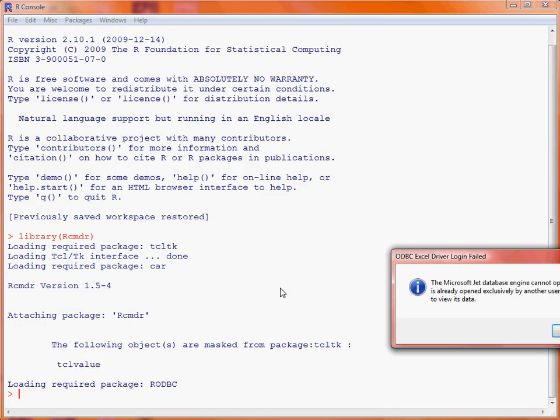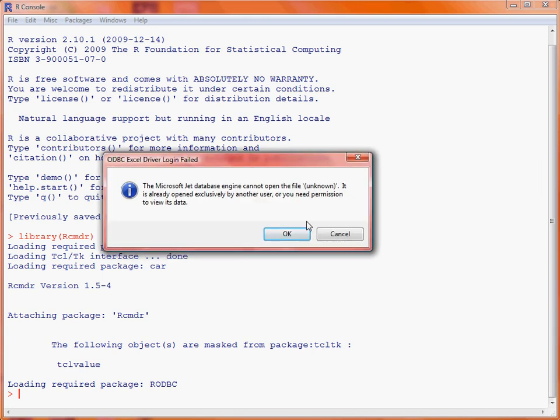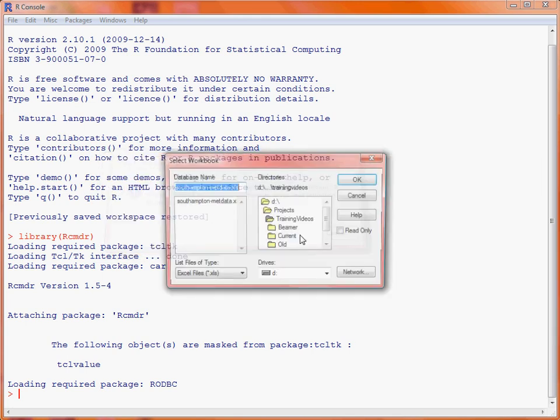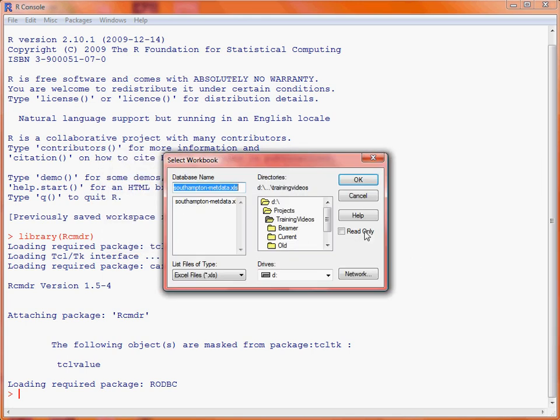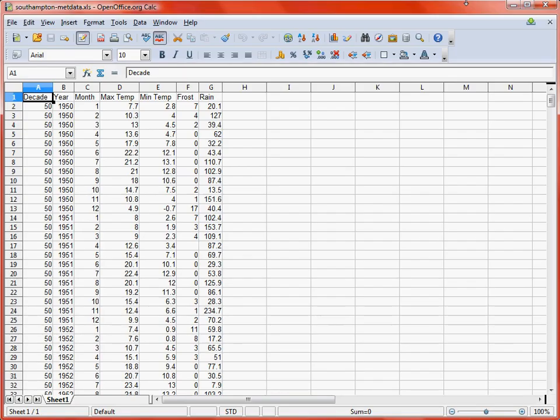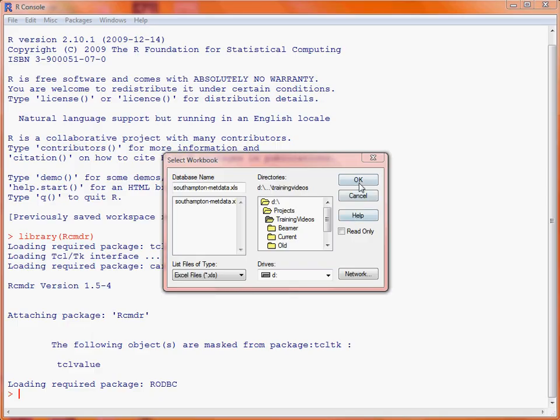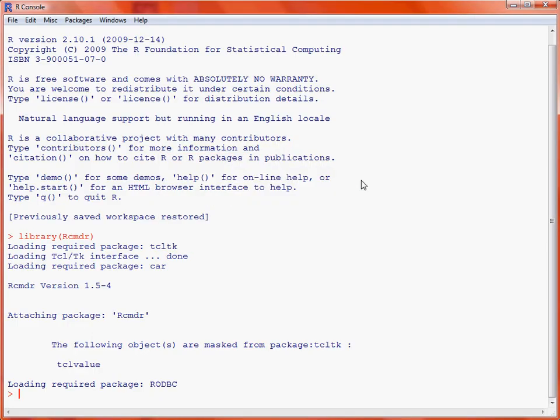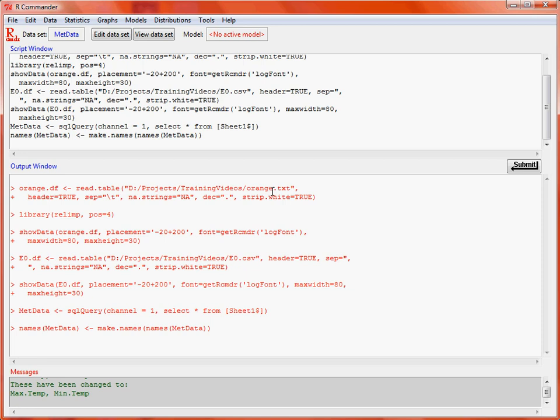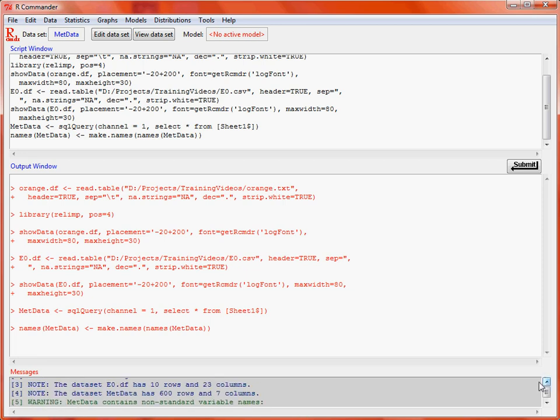It's complaining that that data file is already open. So what we will need to do is just to close it, and then click OK. So now we'll just need to go back, and we'll see that we've now got the data set loaded. So it was just complaining that we had it open in a separate program.